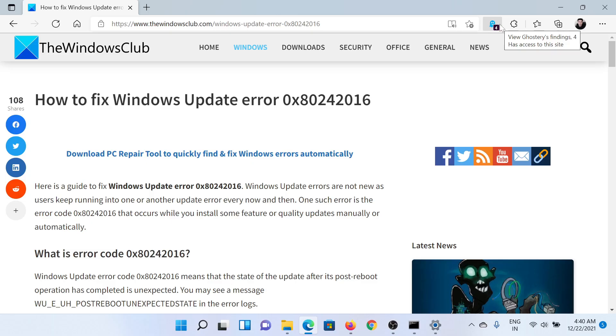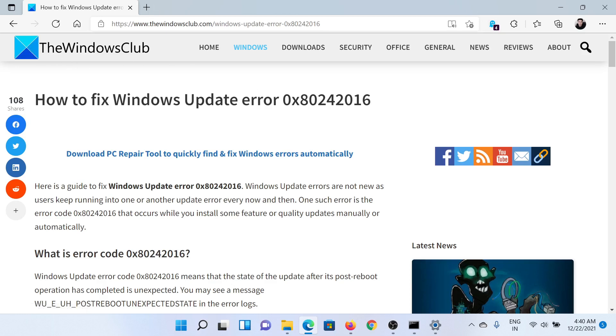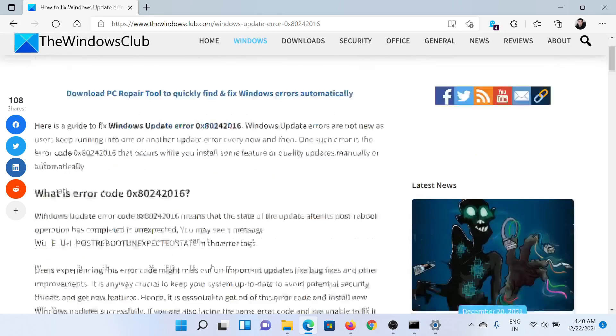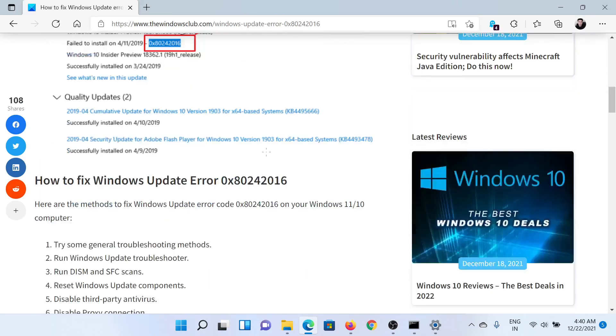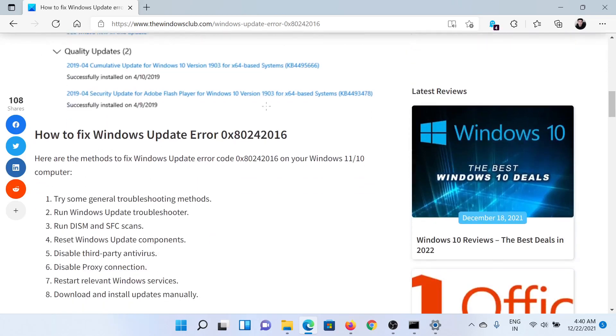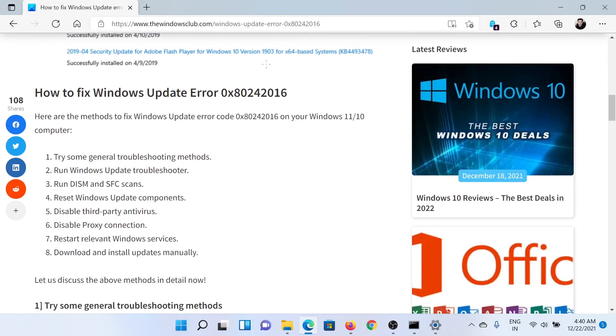Welcome to The Windows Club. If you wish to fix Windows Update error 0x80242016, then either read this article on The Windows Club or simply watch this video. I'll guide you through the procedures.